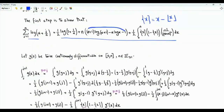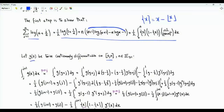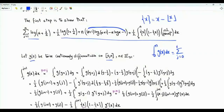Let's go for the general case. Suppose that there is a function g(x) that is twice continuously differentiable on the interval from 0 to n, where n is a positive integer. The integral from 0 to n of g(x) is the summation j from 0 to n minus 1 of the integral from j to j plus 1 of g(x) dx.